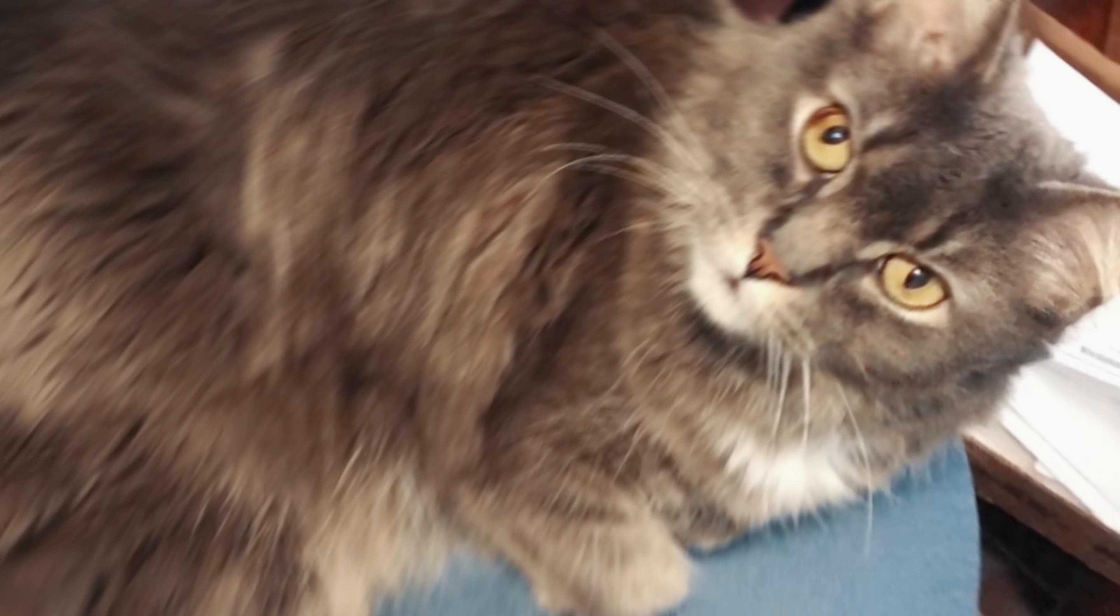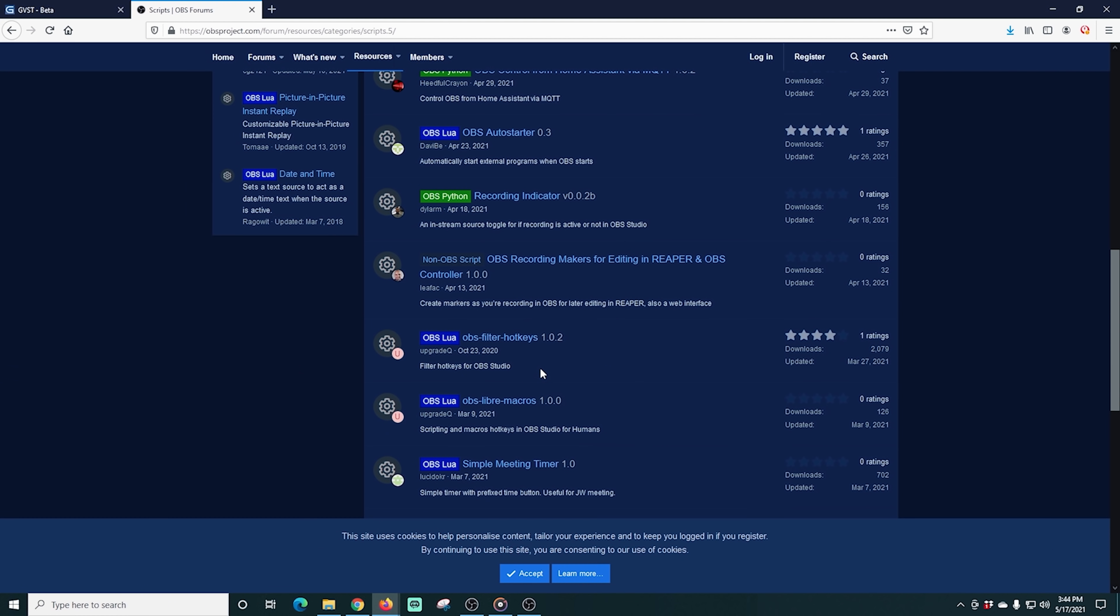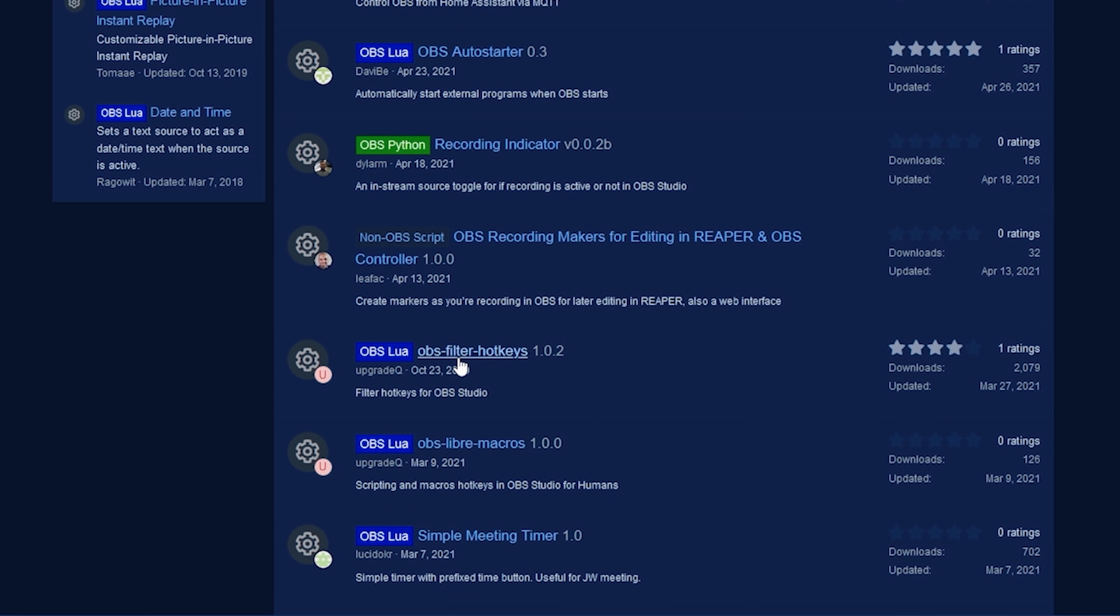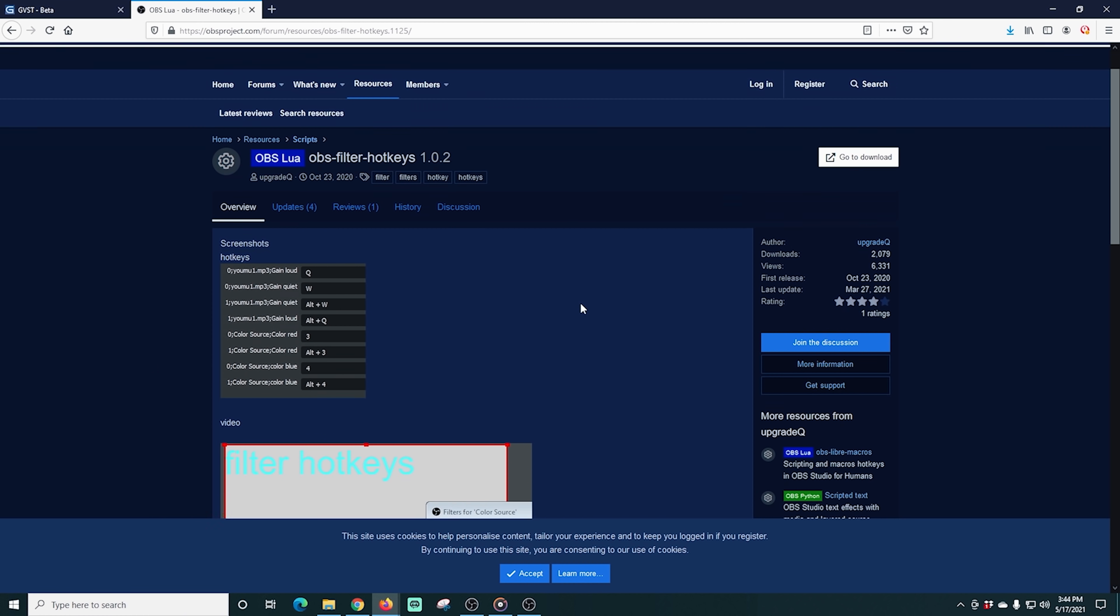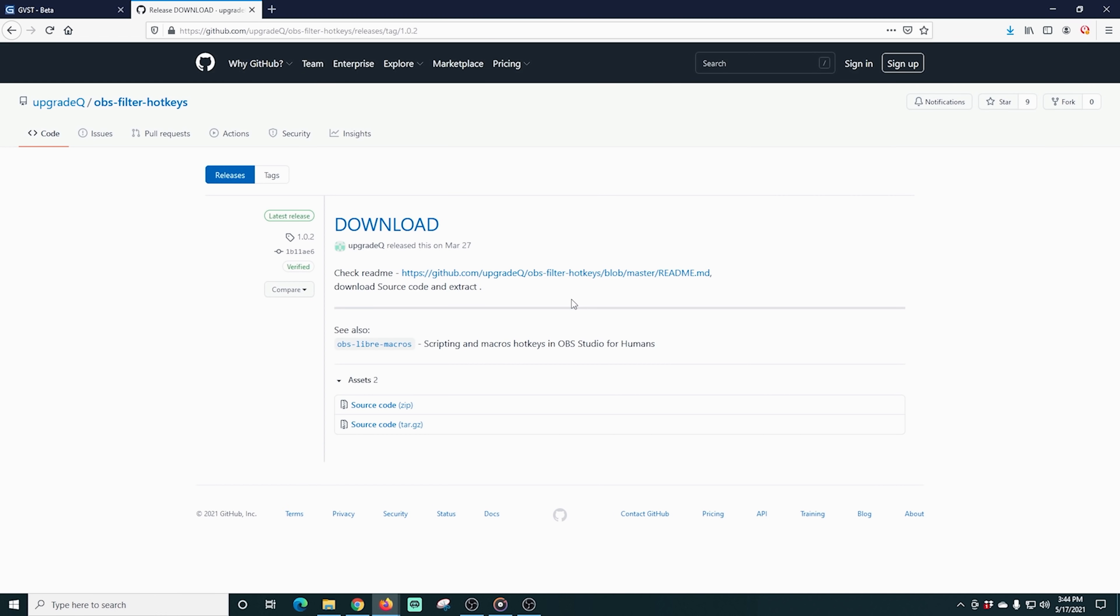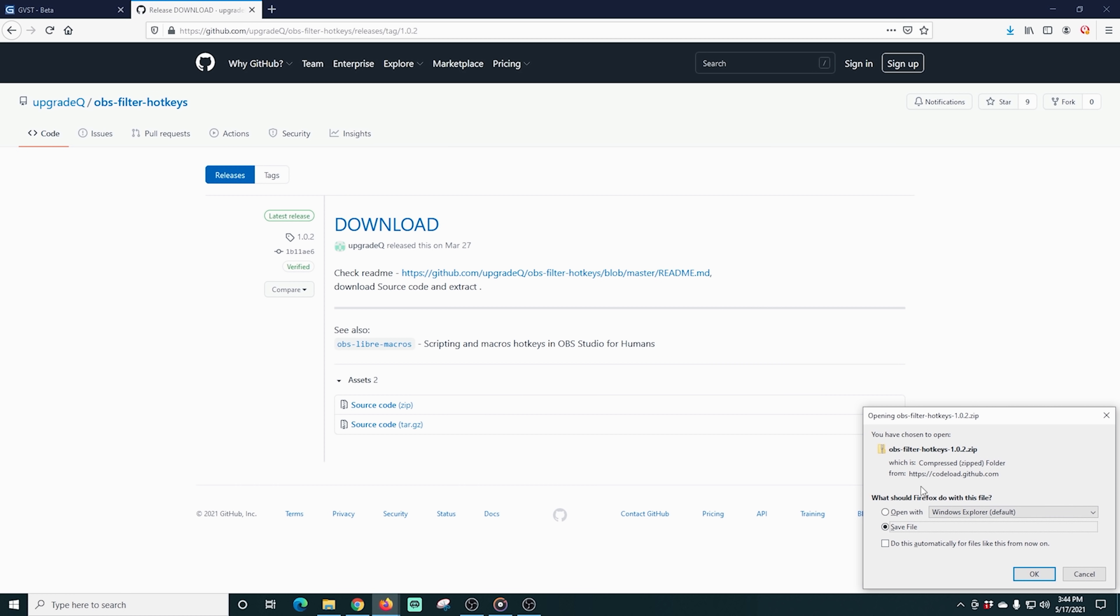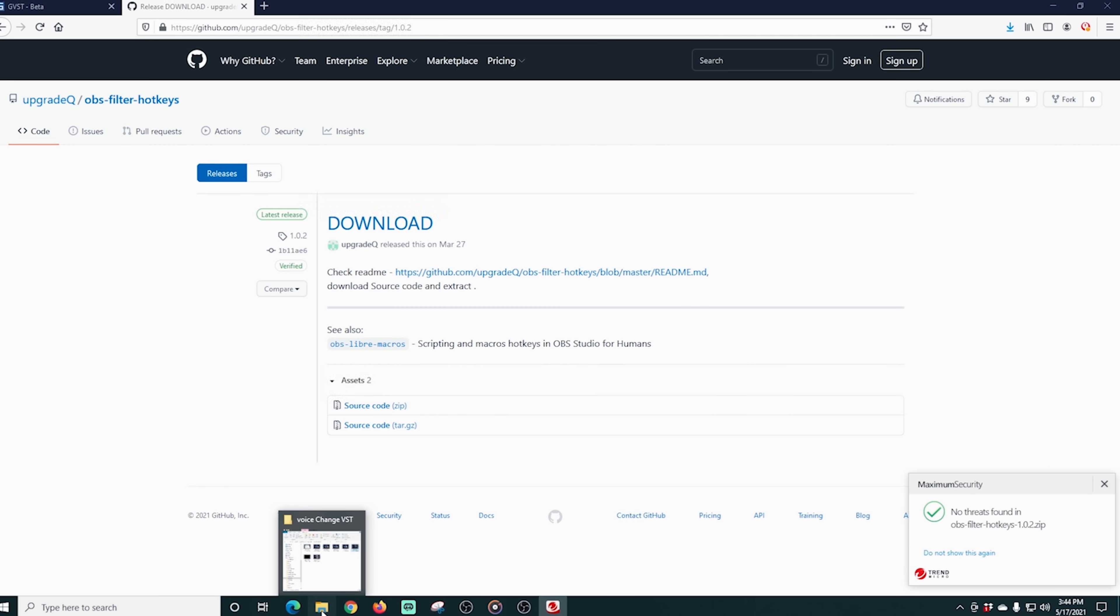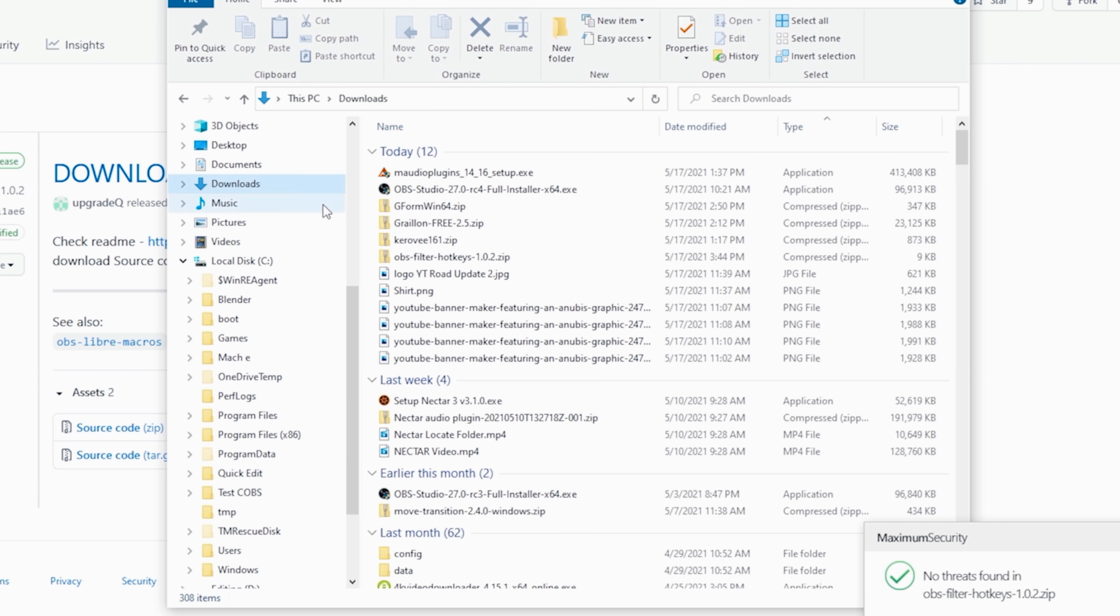To add hotkeys to these, we need to add a script to turn filters on and off. This is the page you're going to be on. I'll leave a link to the description so you can get here. It's really easy. We're just going to click on this OBS filter hotkeys. And we're going to go to the download. And all we have to do is download this zip source code right here. And just save it to our file directory. We're going to go into that directory and unzip that file.